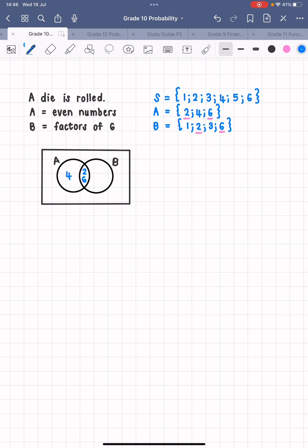Looking at A, we still have four remaining, so four goes in the part of circle A that doesn't overlap with B. For B, we still need one and three, which go in the non-overlapping part of circle B. We're still missing five — five is in the sample space but not in A or B, so it goes outside the circles but inside the box. Also make sure you put the S label on the outside.